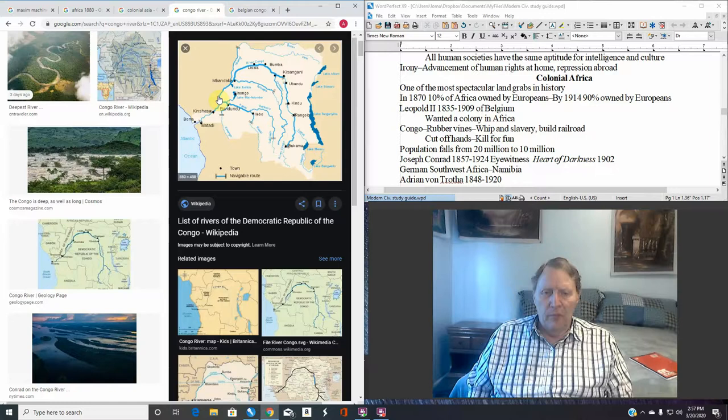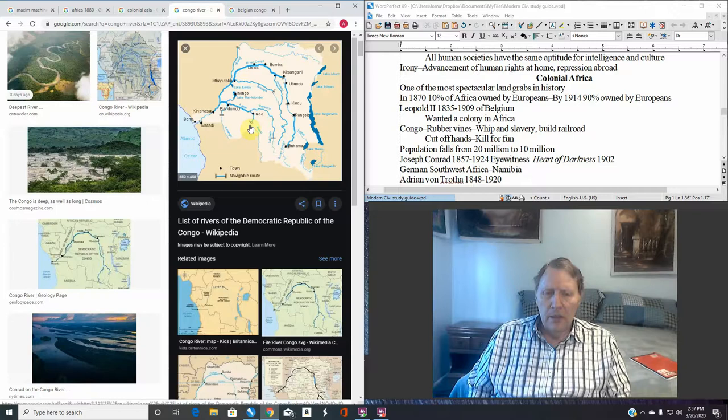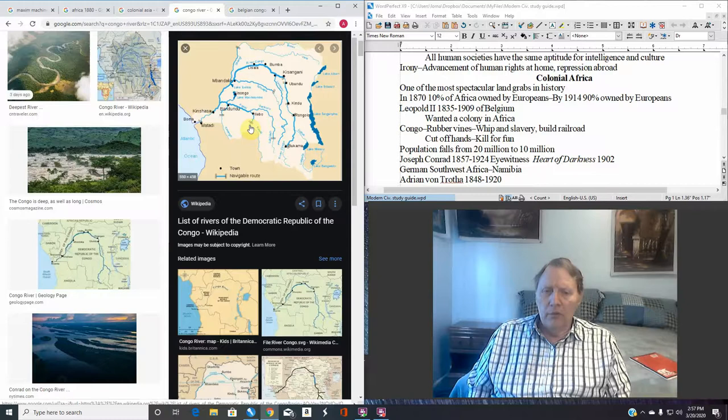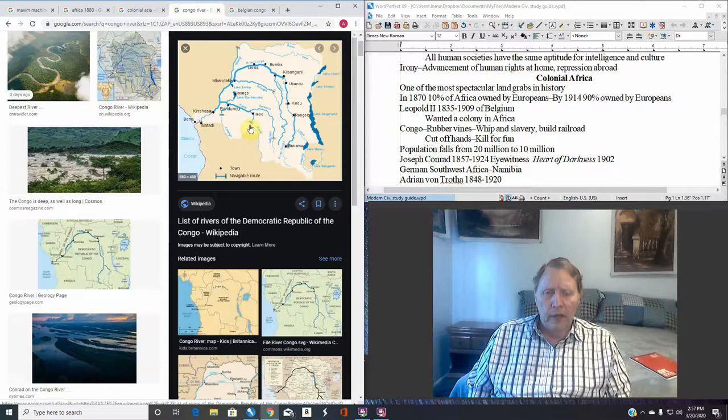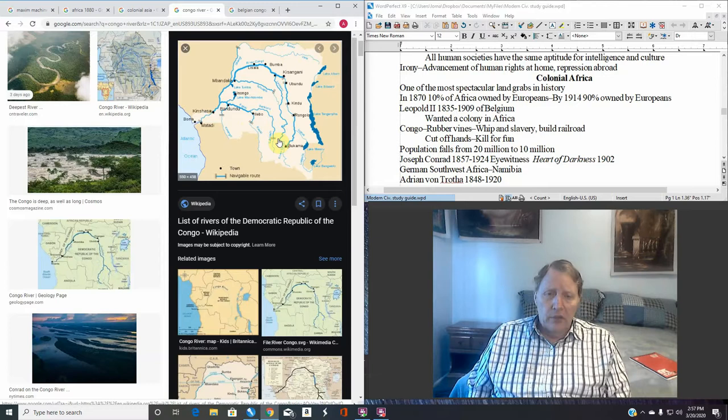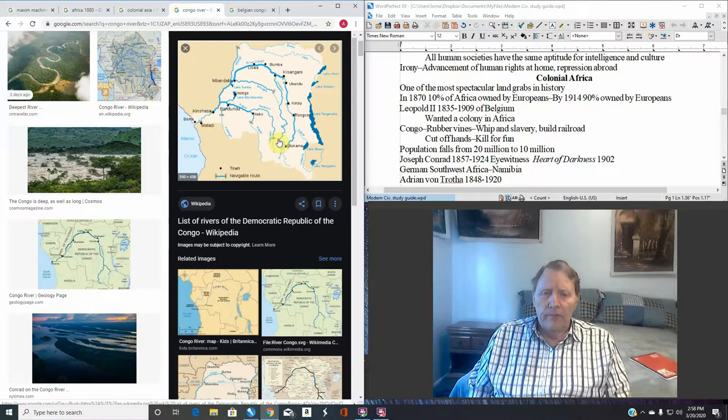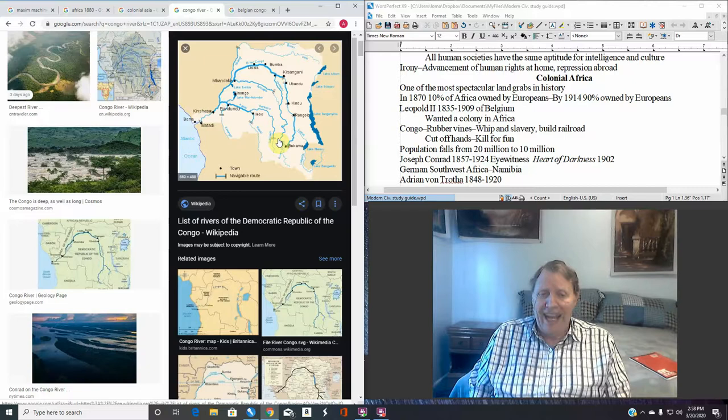We do not know the number of people that were in the Congo when Stanley first explored it. A rough estimate would be maybe 20 million people. This is a very heavily occupied area. Within a couple of decades after the Belgians had moved in, we believe the population declined to about 10 million. This is a loss of half the population. This is a loss of 10 million people. Many of them were worked to death. Many of them were killed. Maybe some of these people just decided they wouldn't have children because they didn't want to watch their children die. All of these factors could easily come into play.